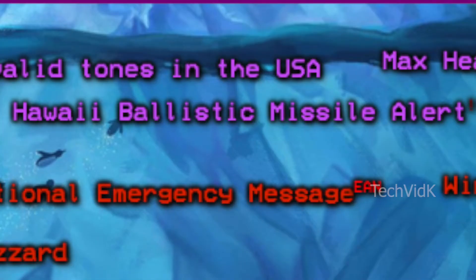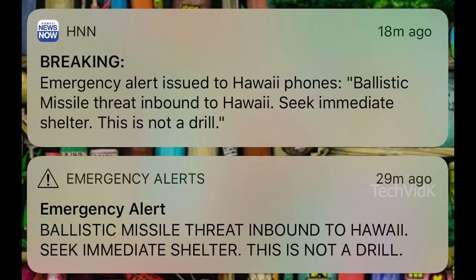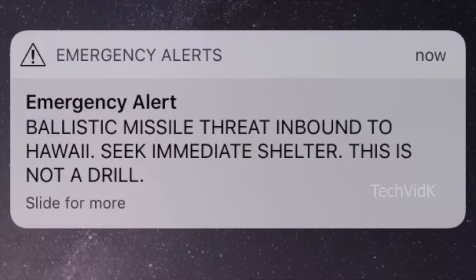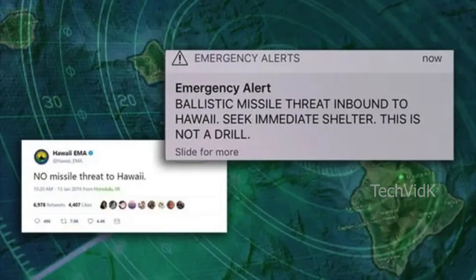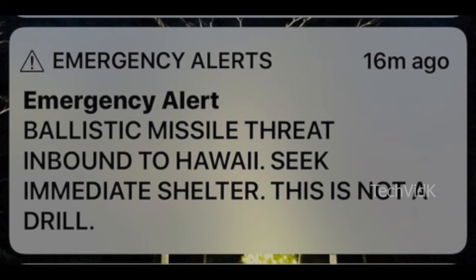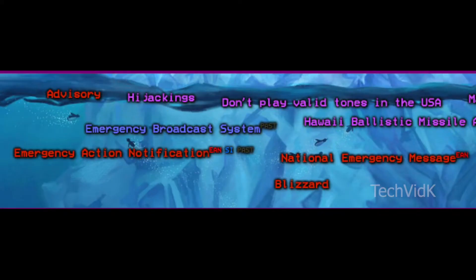Hawaii ballistic missile alert — in 2018, a ballistic missile alert was sent out in Hawaii by accident. Only an emergency alert was sent and sirens never ended up playing, which confused many people. This event led to mass hysteria across Hawaii and was probably pretty traumatic for some residents.